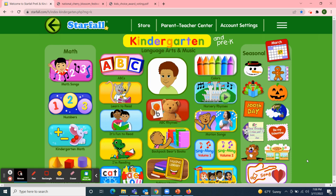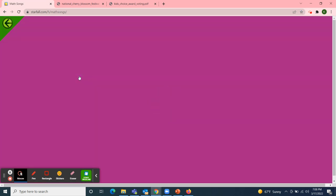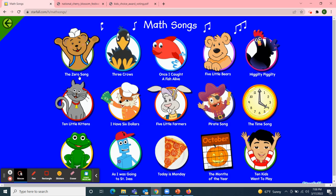I'm going to use Starfall to start our meeting today with a math song. Our letter this week is letter K, so I chose another song that our class loves to sing when we're together at school: Five Little Speckled Frogs. Speckled has the letter K.